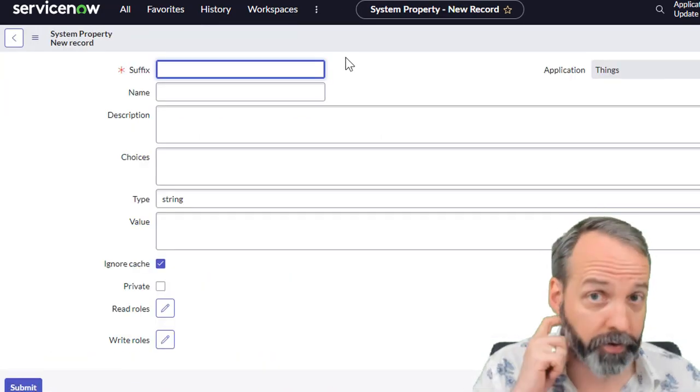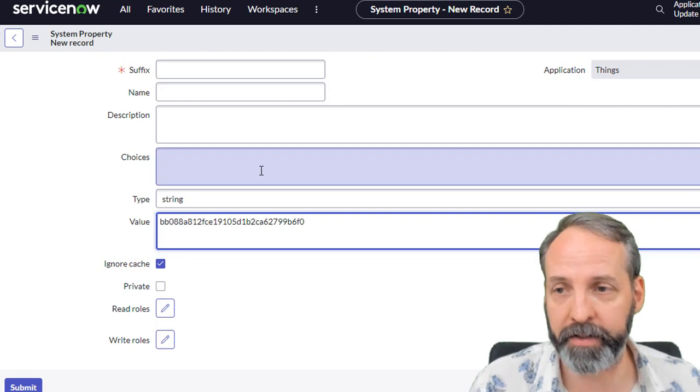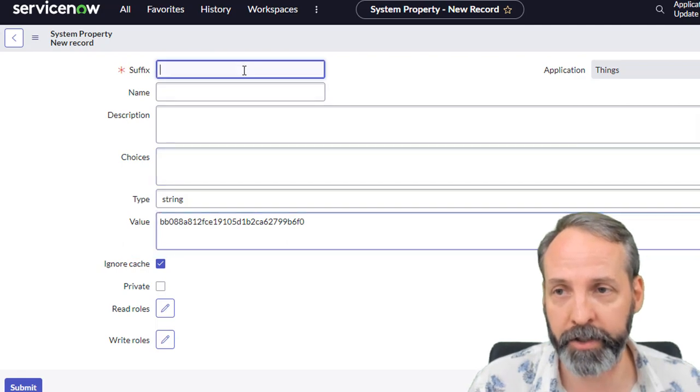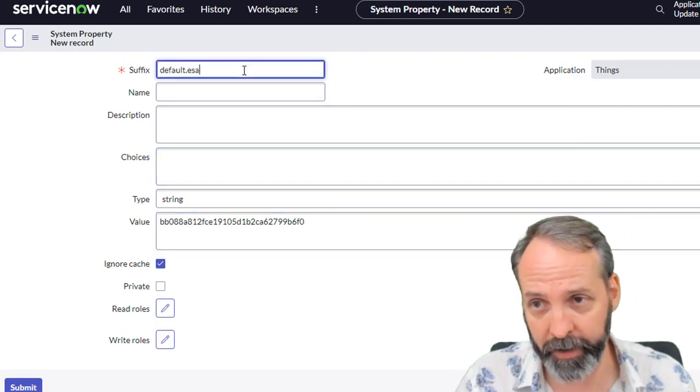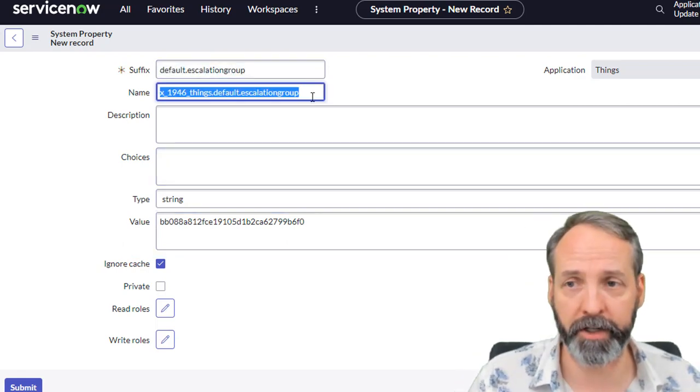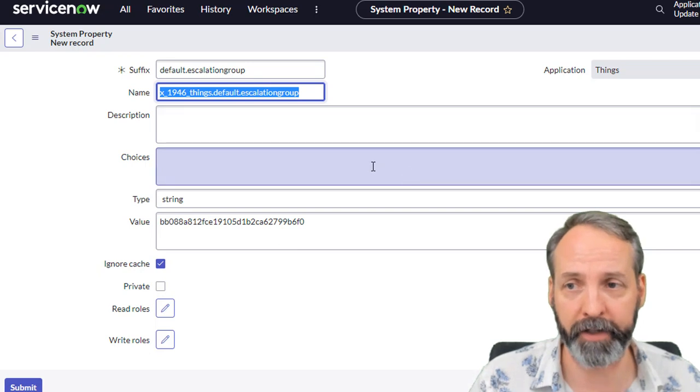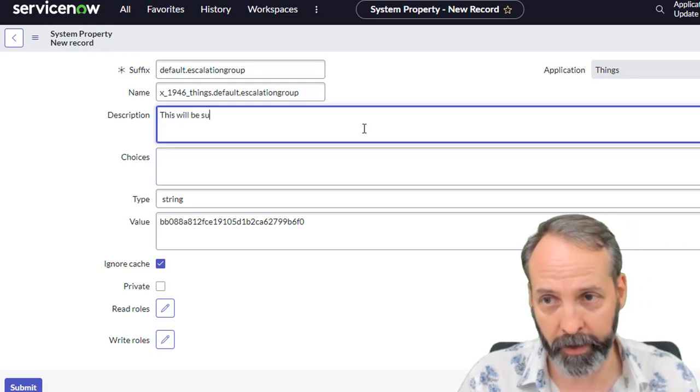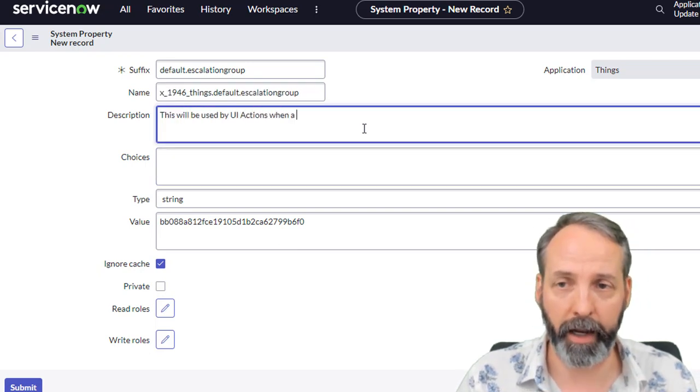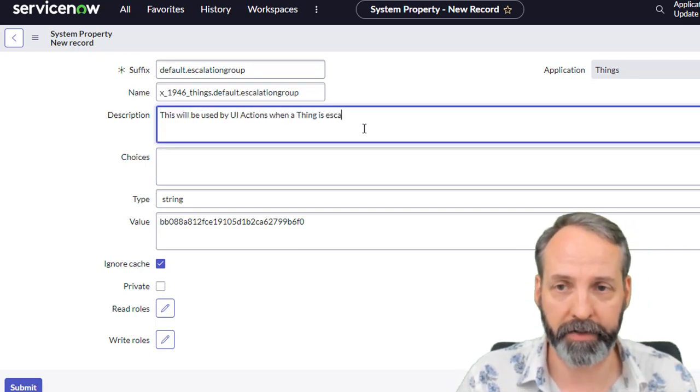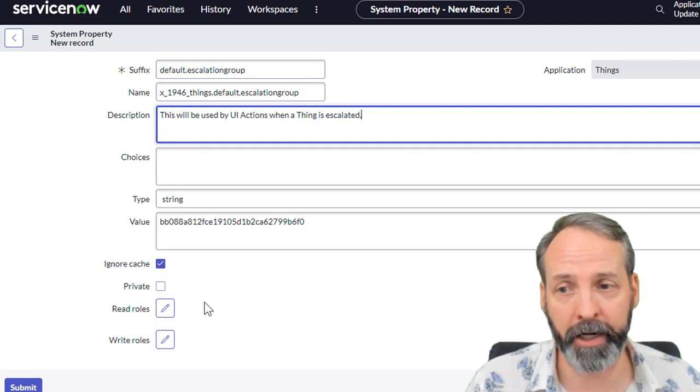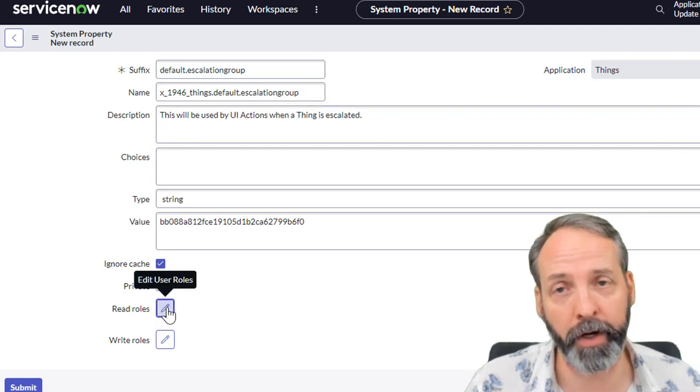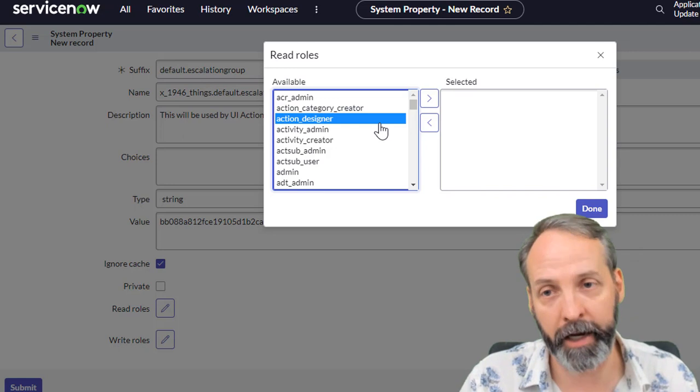We're going to create another one. And this one's going to be an escalation group. That's the value of my escalation group. I'm going to call this default.escalation group. ServiceNow is going to name it for me with my scoped out prefix. This will be used by UI actions when a thing is escalated. Again, we're ignoring cache. We're not making this private. We got to make the read and write to the thing admins.